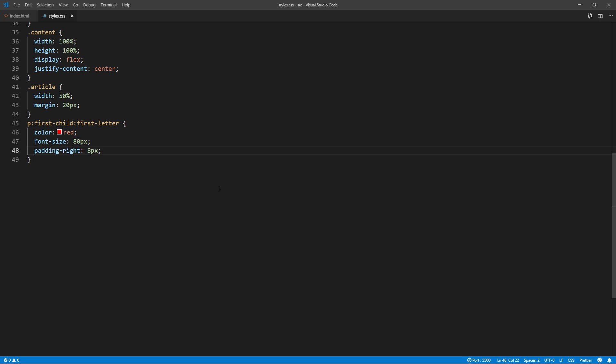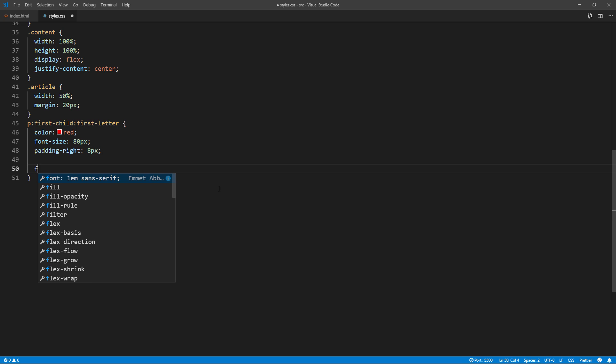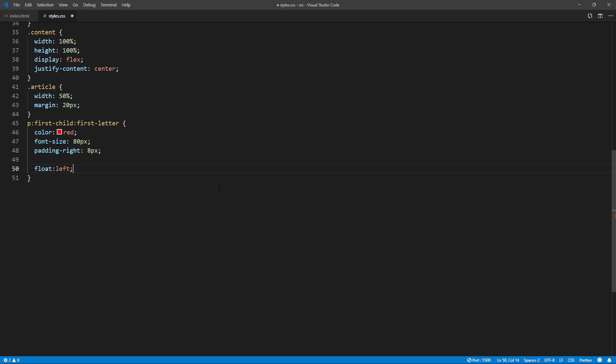And here's the key part: to drop the first letter, just add float left. Easy as that.